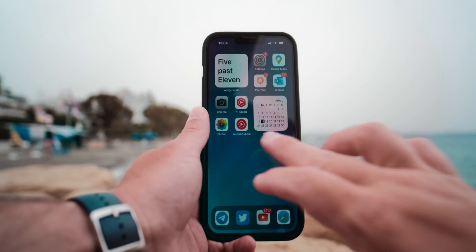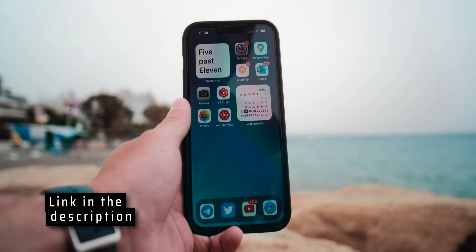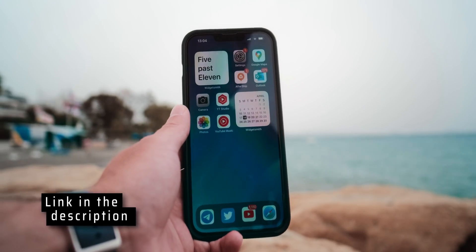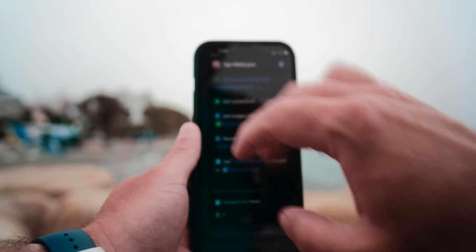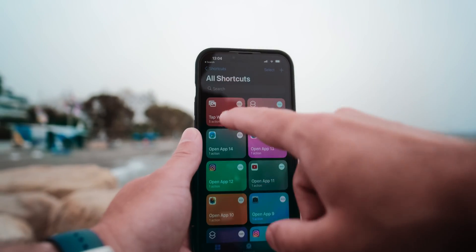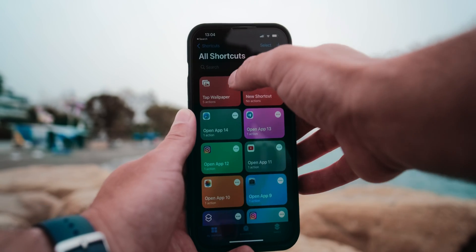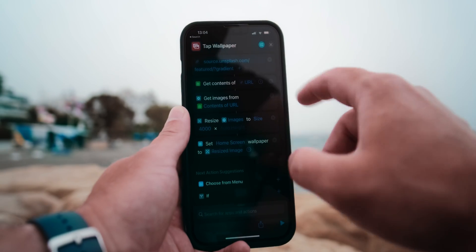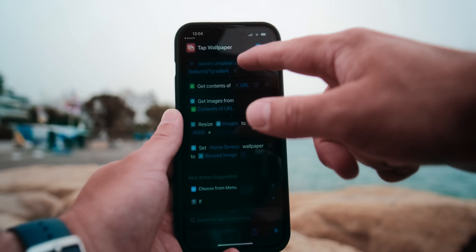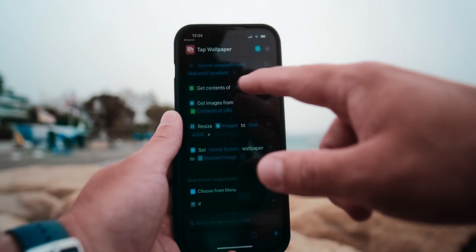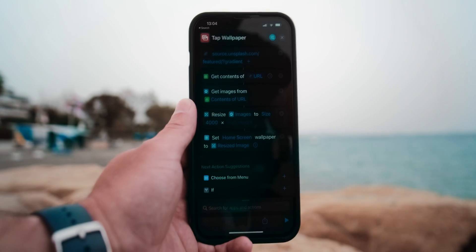The first thing that you need to do is to download the shortcut — the link is in the description, by the way. Go to Shortcuts. You'll see here that 'Set Wallpaper' is the shortcut. If you click on it, you can see how it works: it connects to one flash, then it sets the wallpaper automatically for you.